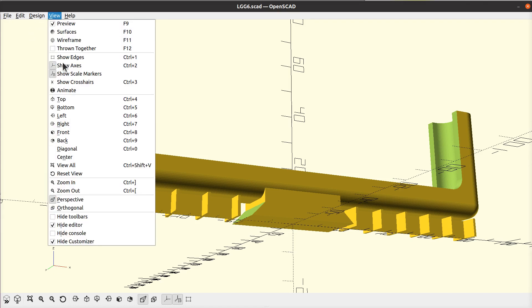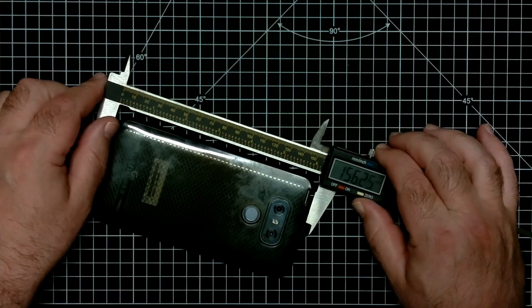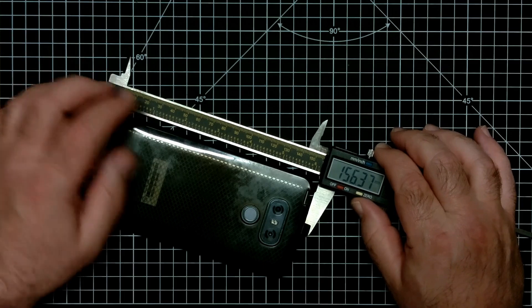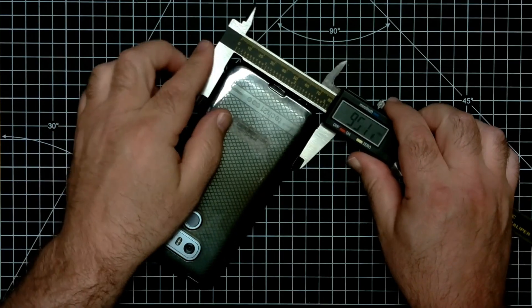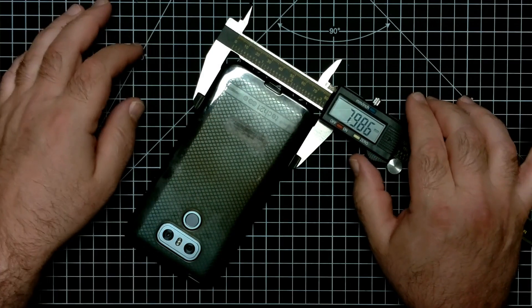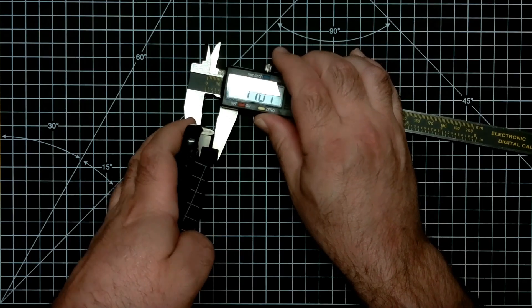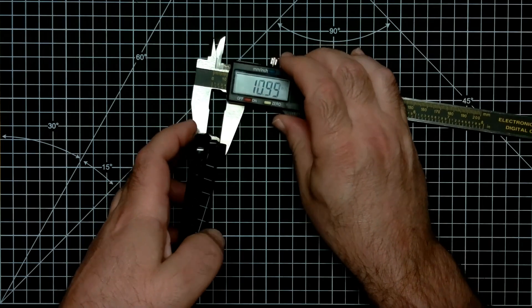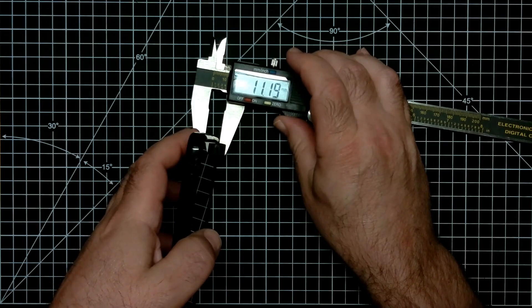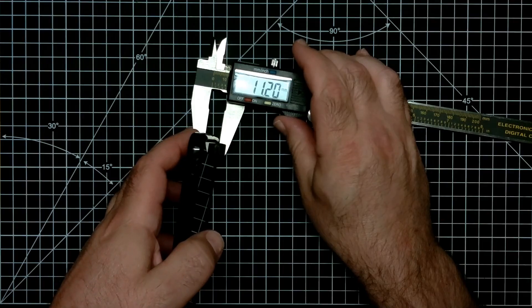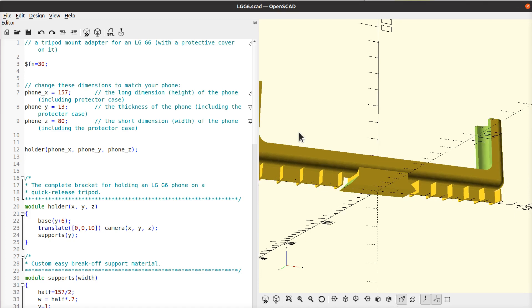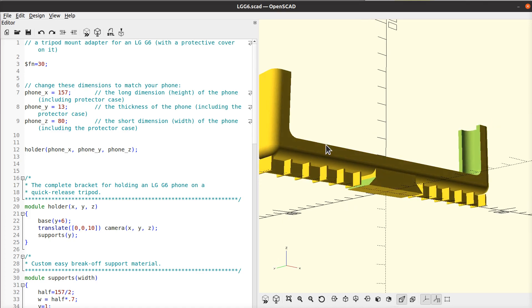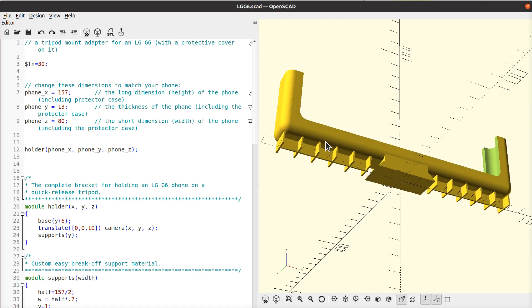Let's go ahead and look at the code real quick. We got view here, turn on the editor. At the top here, you got your X, Y, and Z dimensions of your phone. I got a 157 by 13 by 80. So if you hold your phone in portrait orientation, the 157 is the height, 80 is the width, and the Y here is the thickness of the phone. Now, I included the protector case because I don't want to have to take it out of the protector case every time I put it in the clip. So you can just change these to whatever your phone is, render it away, and print one. Everything else should then scale appropriately.